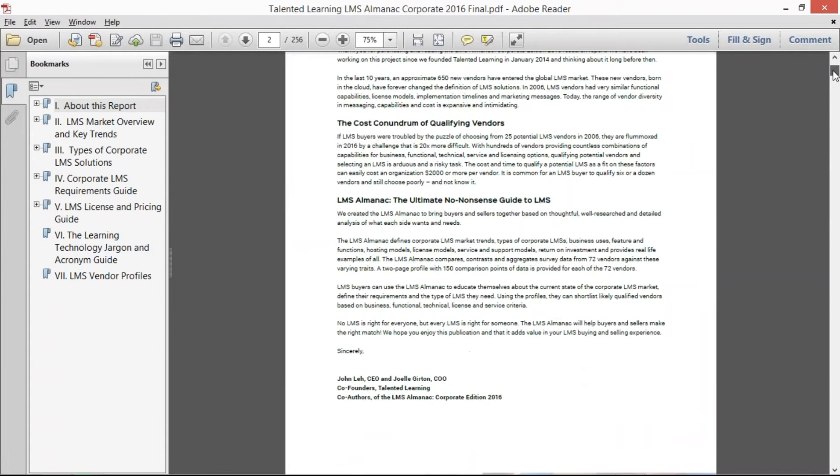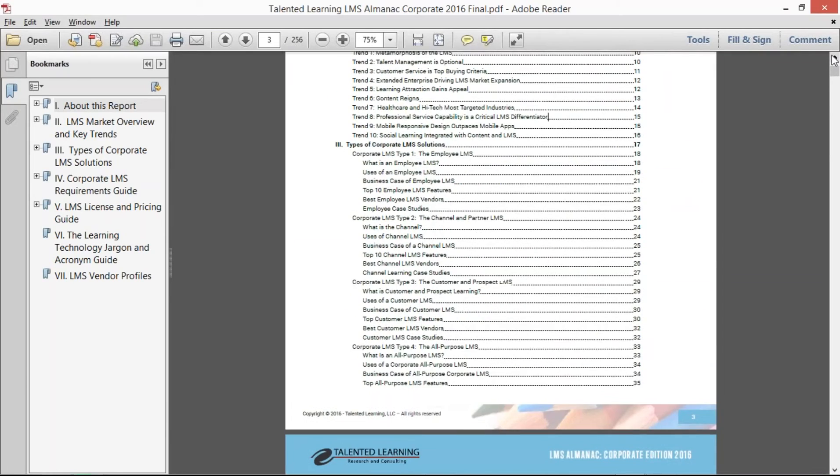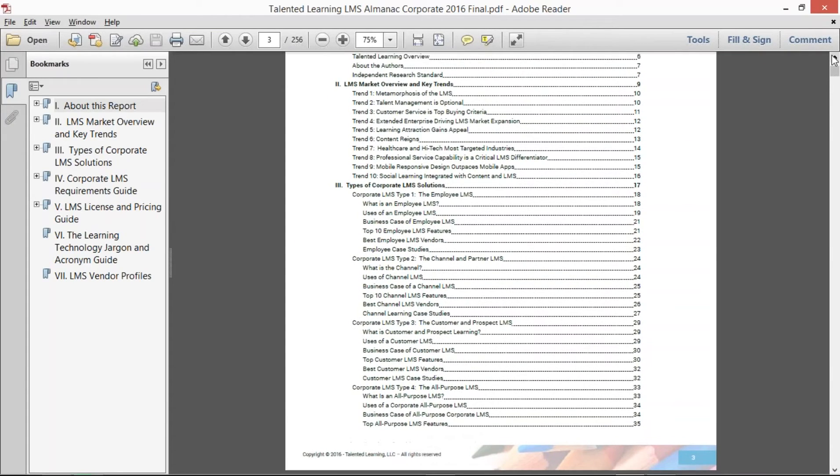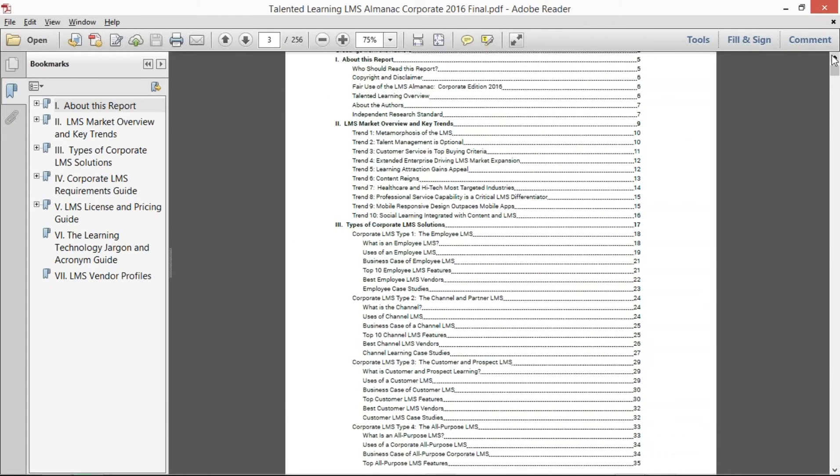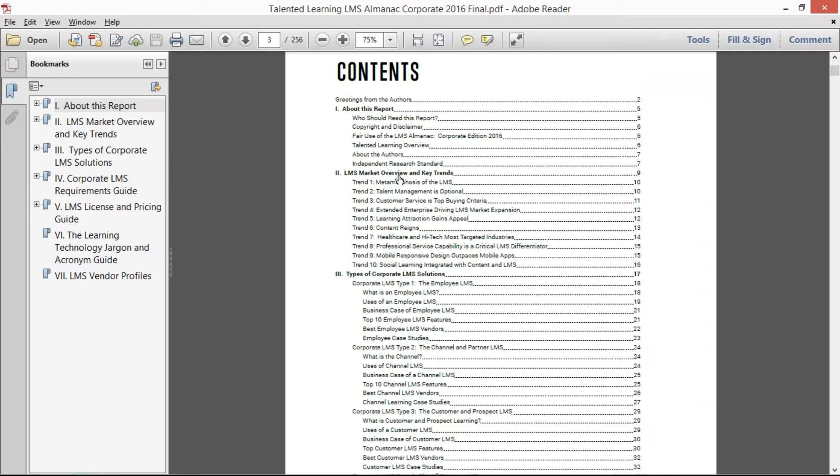So let me scroll down here and show you the table of contents and the depth of this report. What we did is we introduced the learning management industry in general, and there's really four types or four parts of the industry.